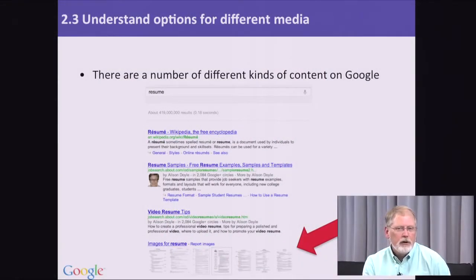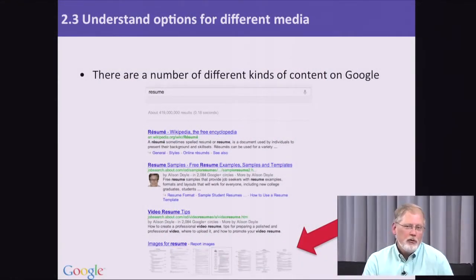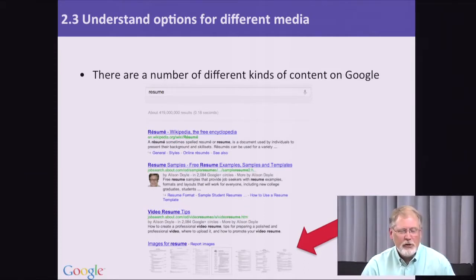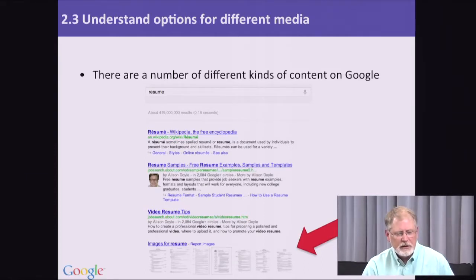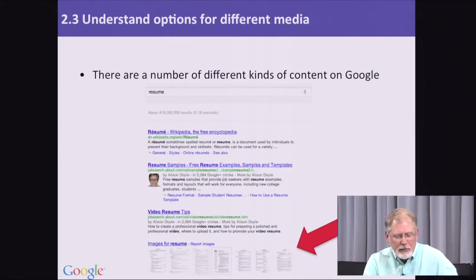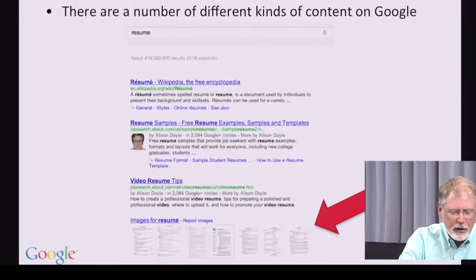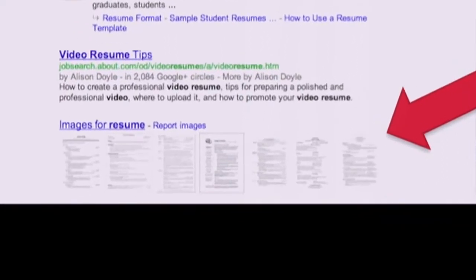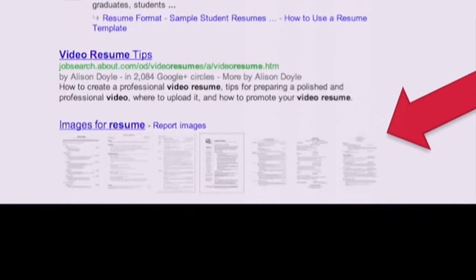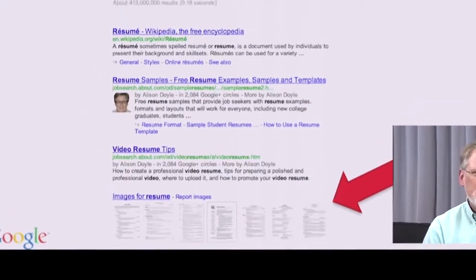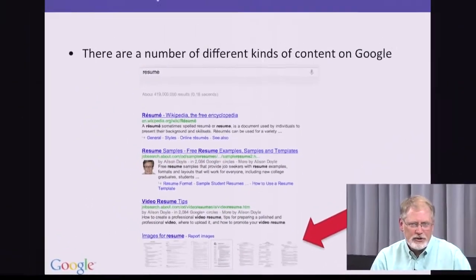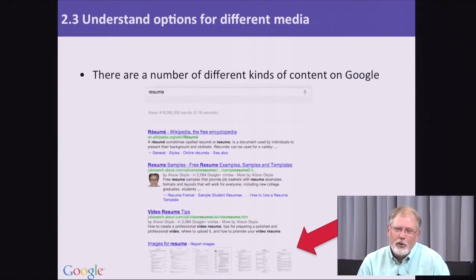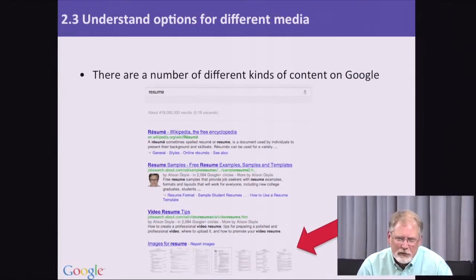For example, if you're looking to maybe move or you want to update your resume, you can go to Google and do a search like this, just a simple resume. At the bottom of the page, you see here with the big red arrow highlighting it, a link to images for this query resume. What this is telling you is that in addition to regular web pages that talk about resumes, there's a bunch of interesting information about images that show examples of resumes.